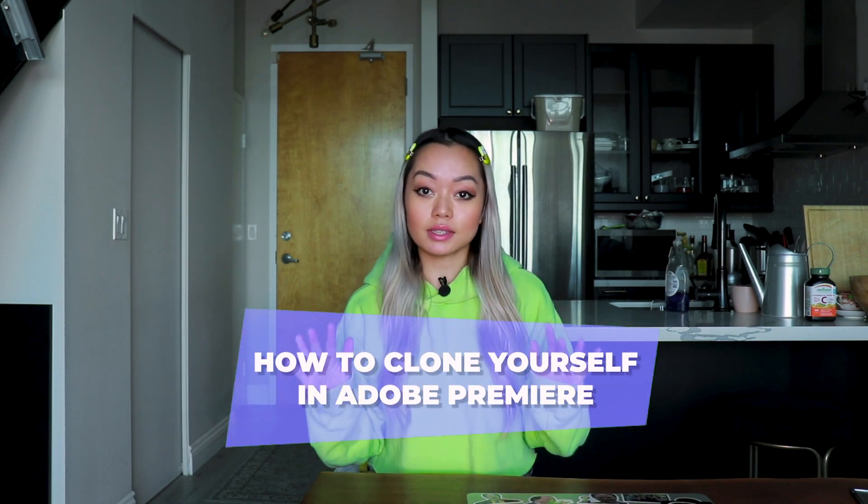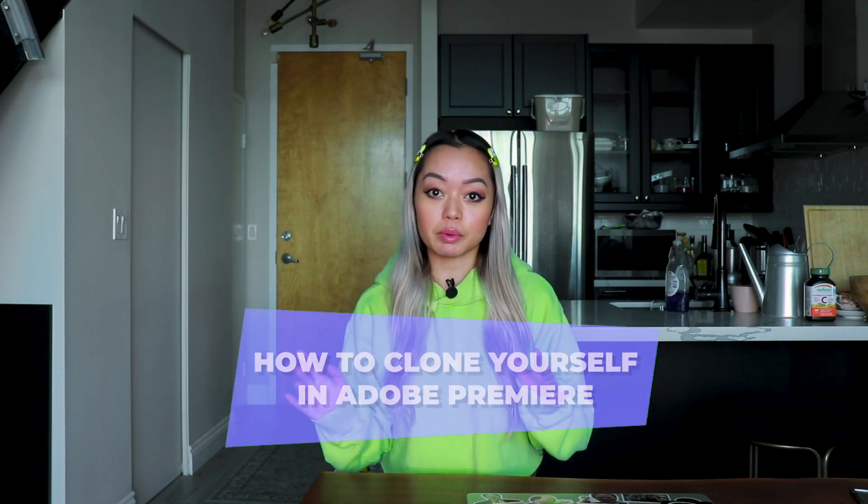I love making videos with multiple versions of me. Hi. Hi. So I'm going to show you guys how to do that today with Adobe Premiere.